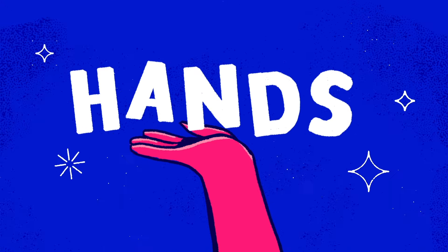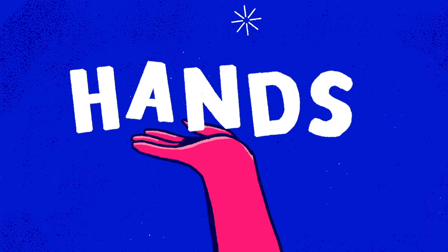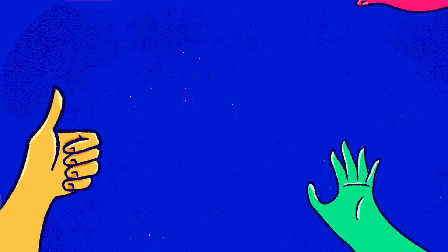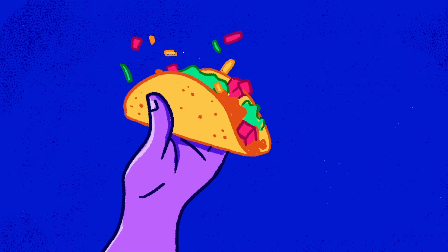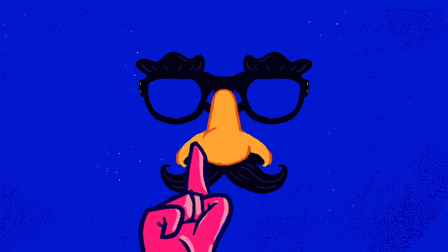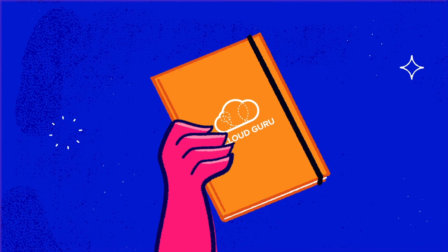Hands. Those fabulous floppy five-fingered appendages. They're great for saying hello, tossing a frisbee, eating a taco, picking your notepad up, and learning new cloud skills.